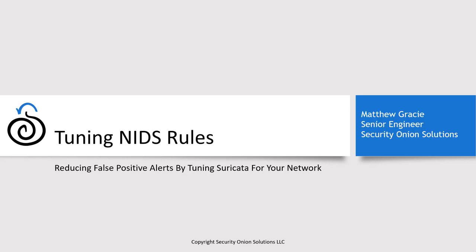Before we begin, I just want to emphasize that this tuning process is heavily dependent upon your particular environment, what sort of traffic you expect, what assets you have, what your threat model is, and so on.